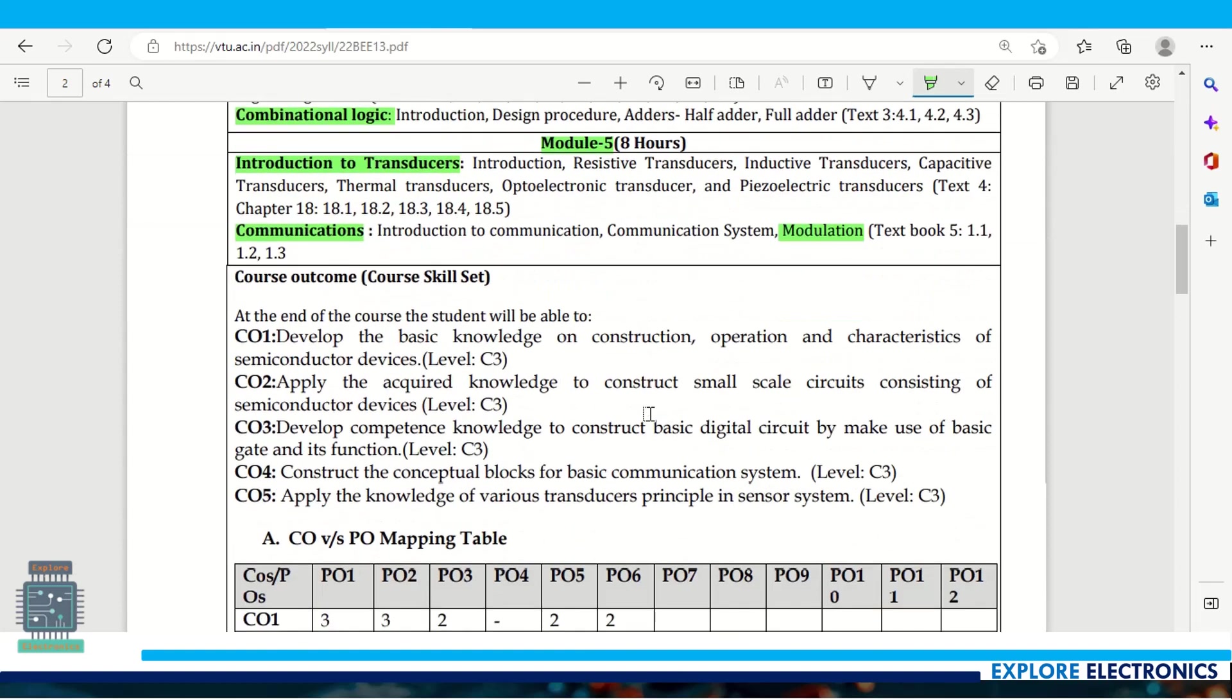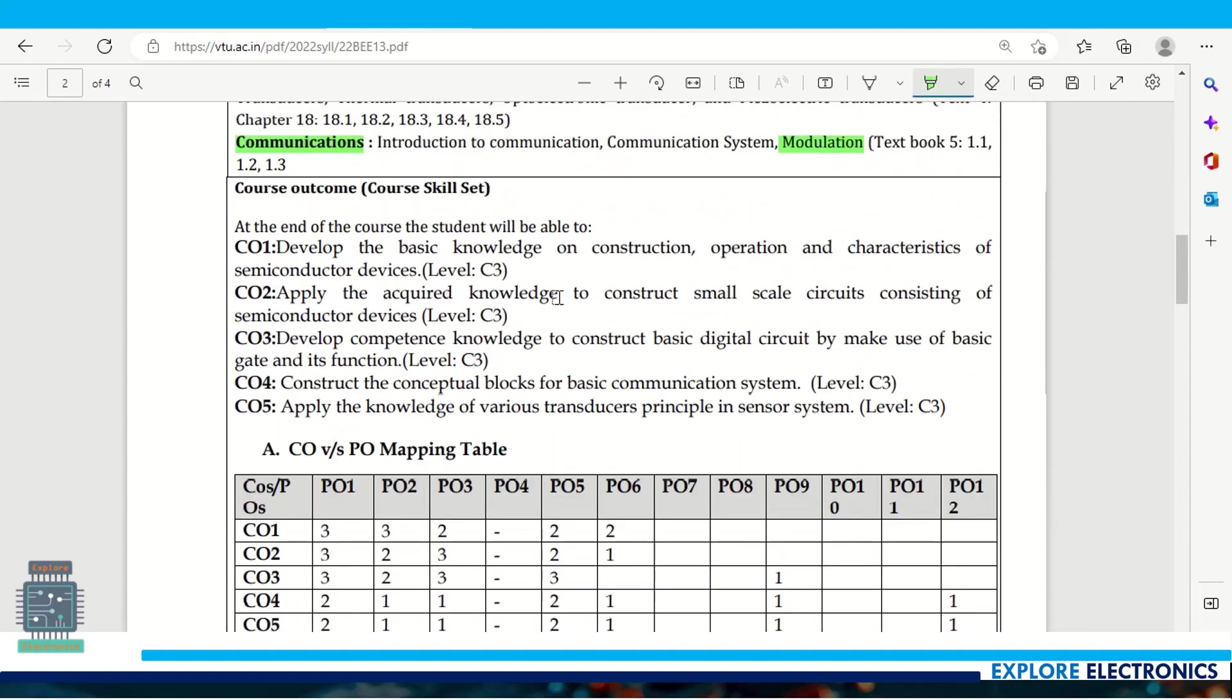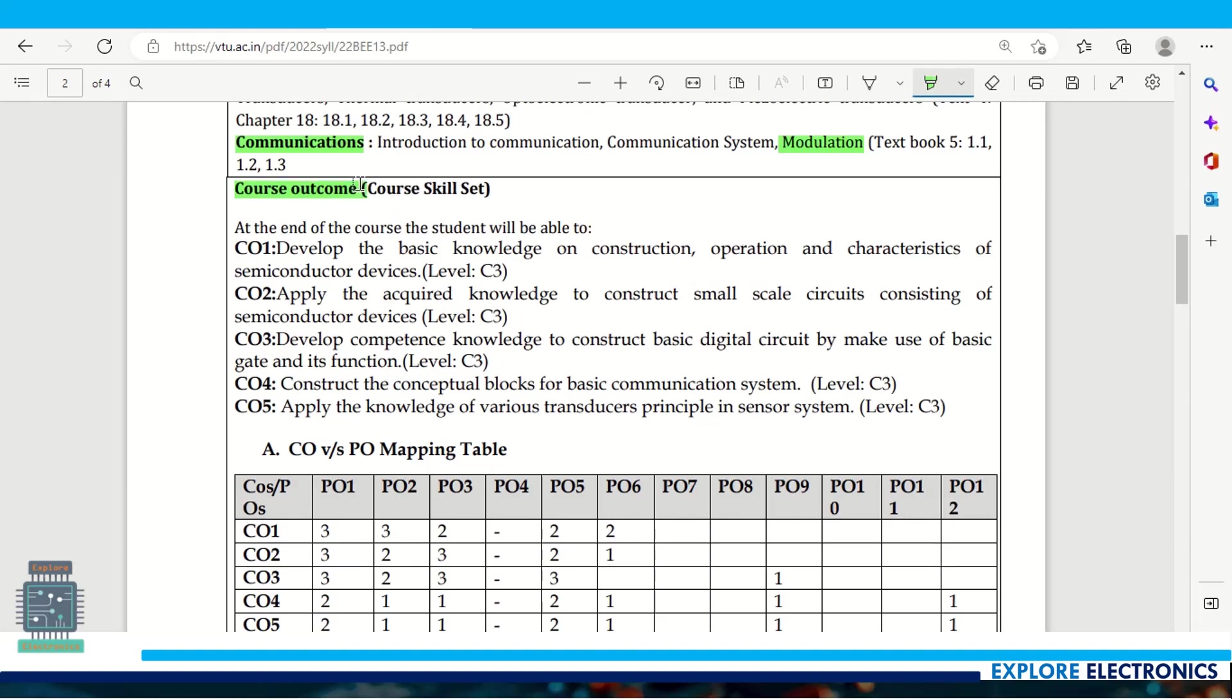Looking at the complete syllabus from module 1 to 5, students will develop knowledge of electronics starting with diodes up to communication - all about basic electronic components and circuits we use in day-to-day life. Course outcomes show what students will gain after studying this subject.